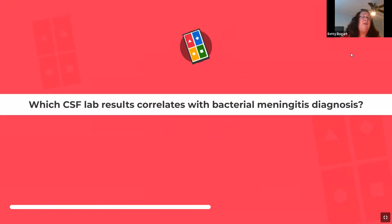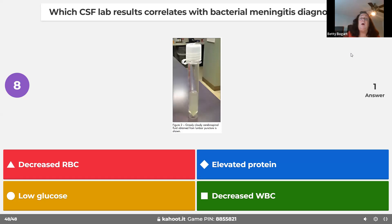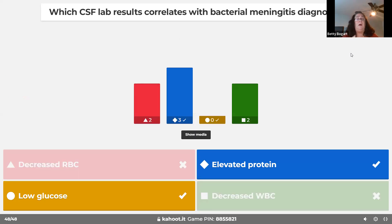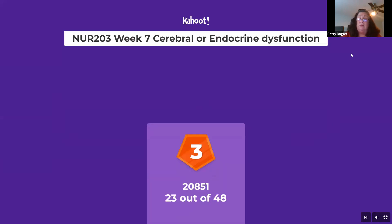CSF lab values that correlate with bacterial meningitis include cloudy, milky-appearing fluid, elevated white blood cell count, low glucose — because bacteria love sugar and eat it up — and elevated protein. A normal tap would be clear with no white cells and no red blood cells, though you may see a couple.